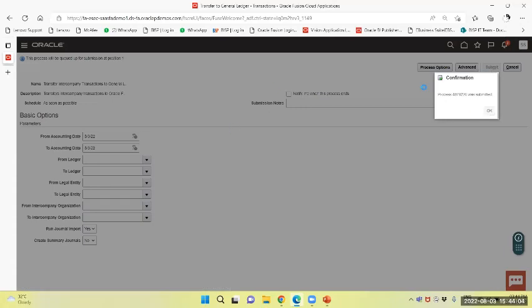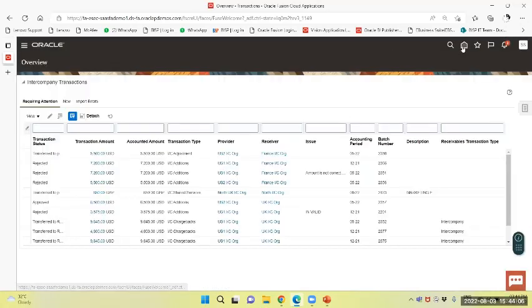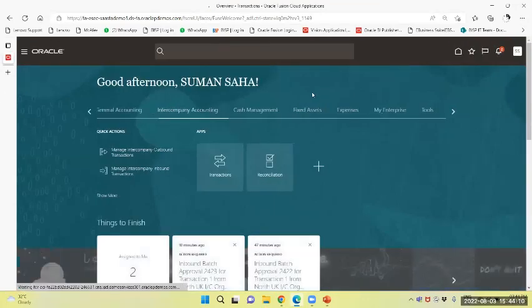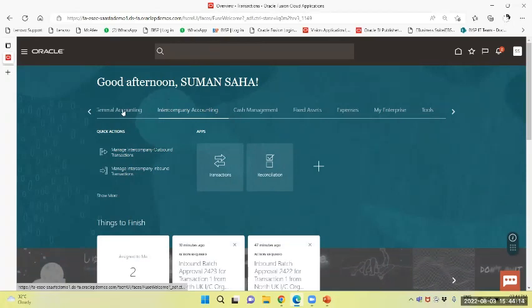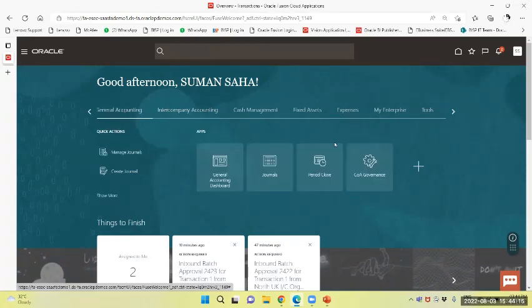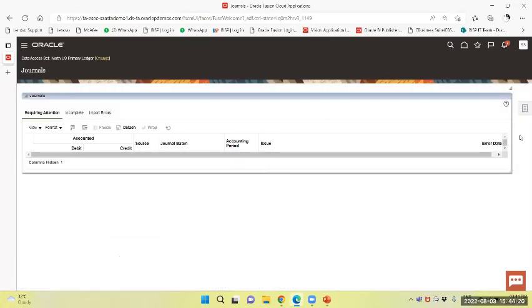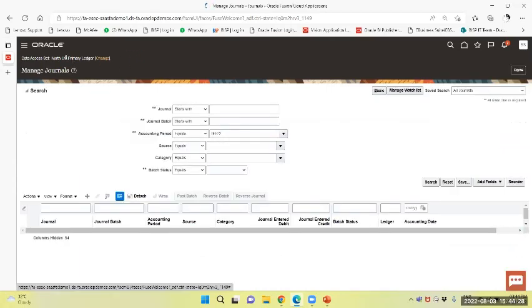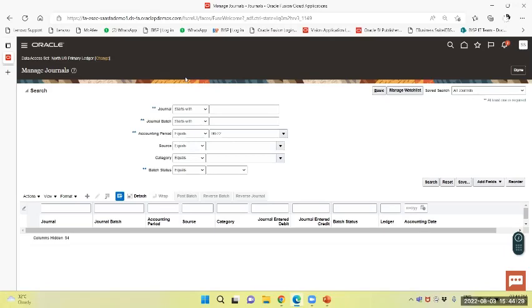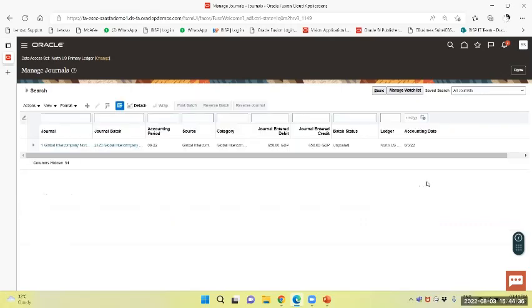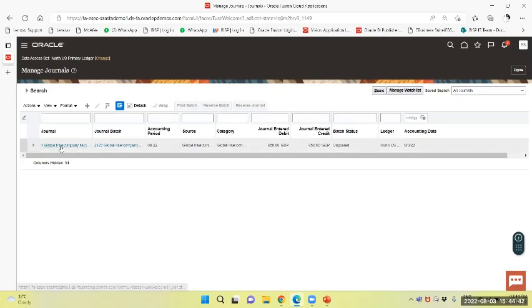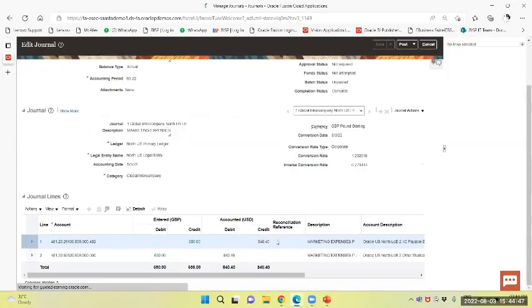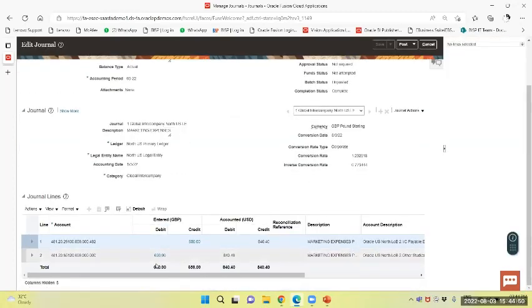Now we will navigate to the accounting workbench of US primary ledger, North US primary ledger. Task panel - manage journals. You see the data access as North US primary ledger. Now with the batch number of the same, we will query. You can see it's unposted, now we will post the same.